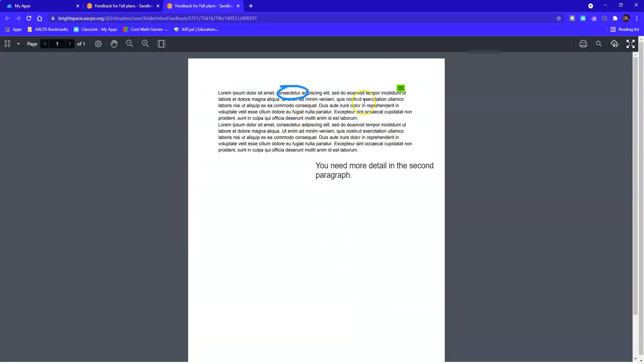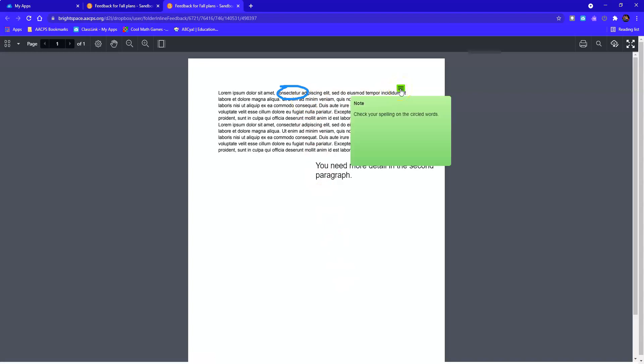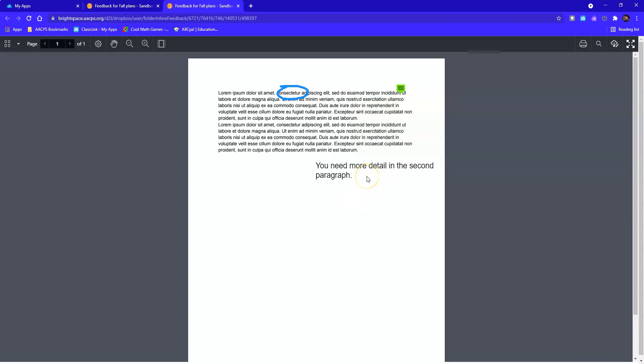My teacher has circled some things. She's left me a sticky note telling me to check the spelling on the circled words. And then she's also left a text box to tell me to add more detail in the second paragraph.